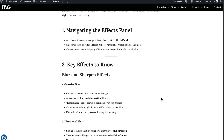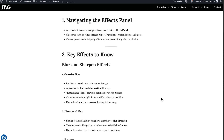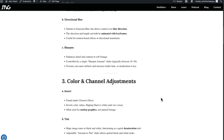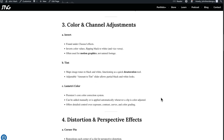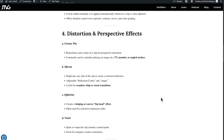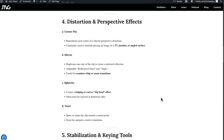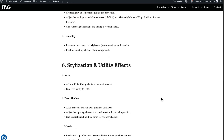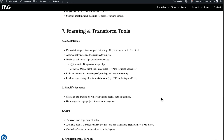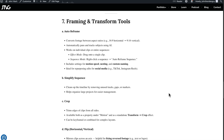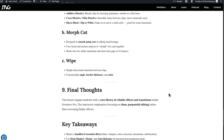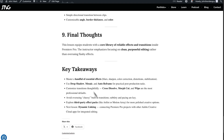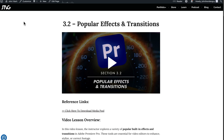If you scroll down, you'll notice that each video lesson comes with a transcription or summary of the main things covered. In this lesson specifically, it's about common effects and transitions inside the software. If you're more of a reader and like to read manuals, it gives an overview in text format. This is helpful if you just want to quickly reread different sections. At the bottom, there's usually a summary or key takeaways for each video lesson.